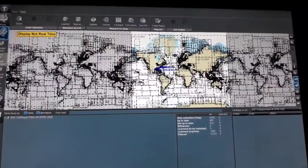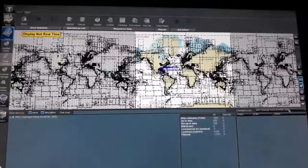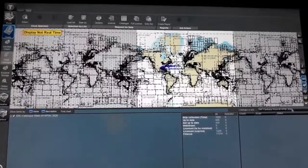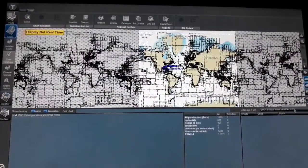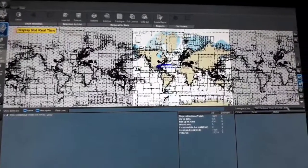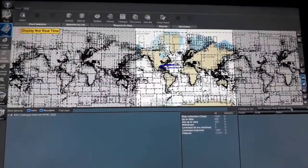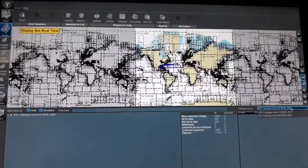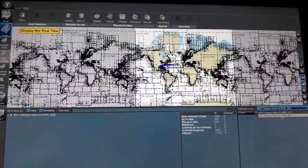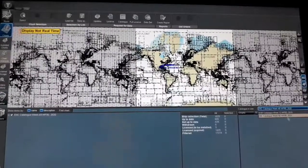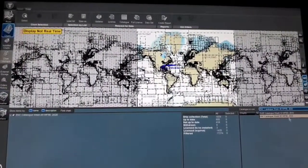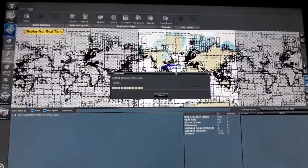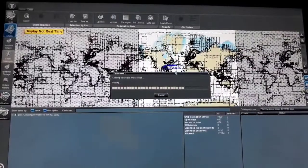On the right corner, Catalog In Use shows ENC catalog week 49. We are expecting week 50 for this weekly update that we have just installed. Click Yes — here it is: ENC catalog week 50. We are now on week 50, 2020. That means our ECDIS chart catalog is up to date.